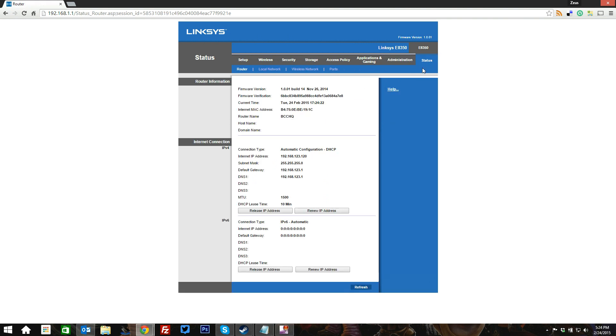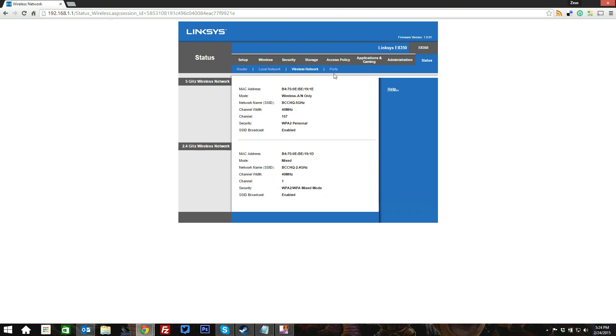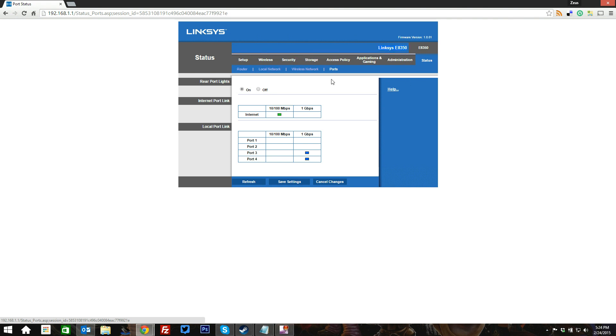And then wrap up here with the status. We can check the status of the router, the status of our local network, the status of our wireless network, and what ports we have currently plugged in. So that's just a very fast-paced look through the Linksys E8350 AC2400 router, which seems to be pretty solid. But if you want to find out all the details, make sure you check out our review over at bcchardware.com.